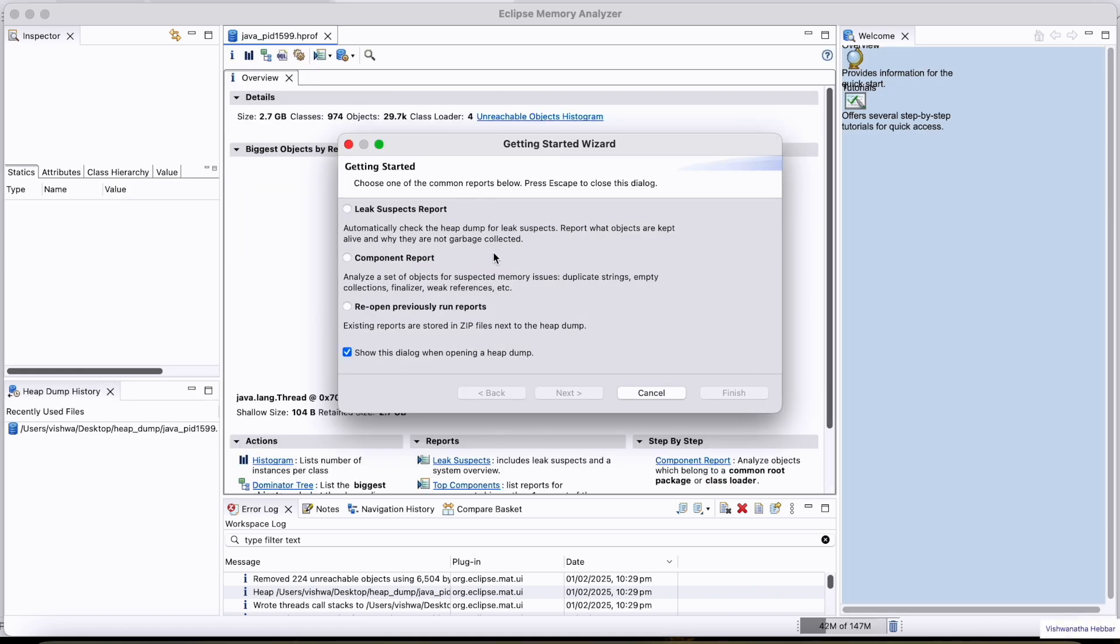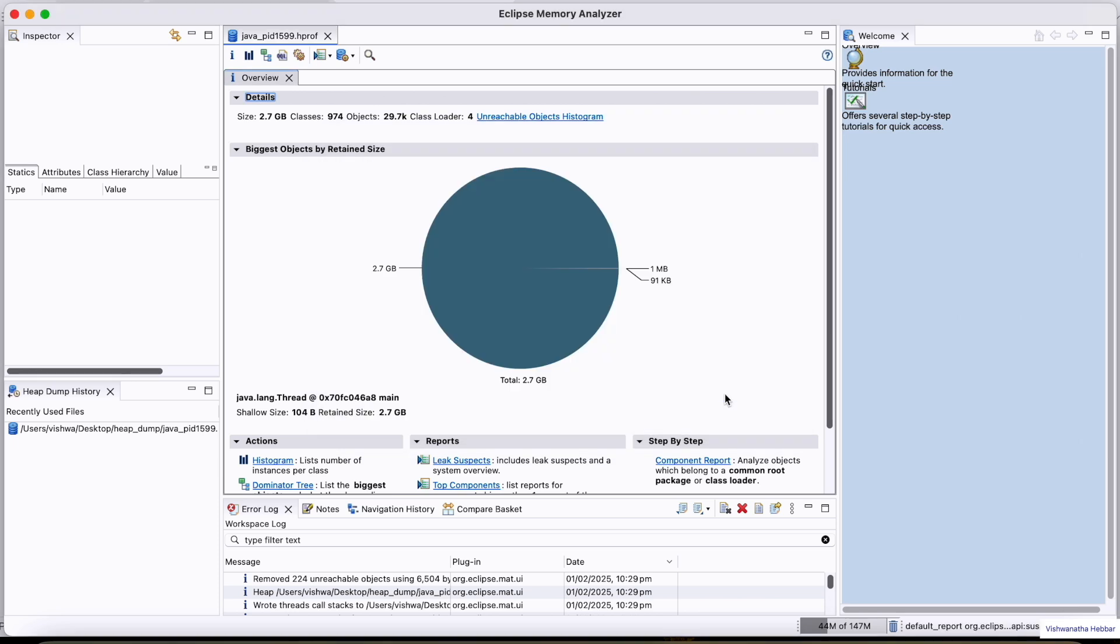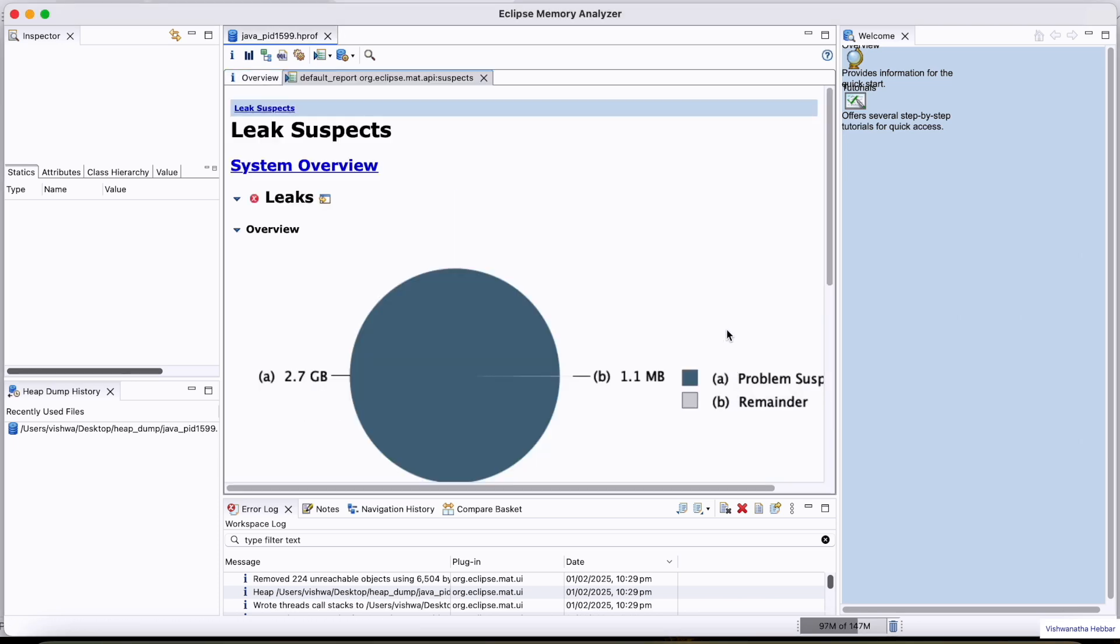Now, heap dump is imported here. You can select this option and click on Finish. Now, you can observe here, Leak Suspect.